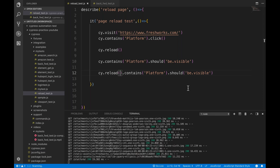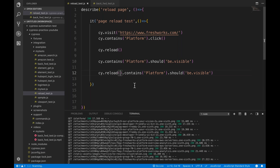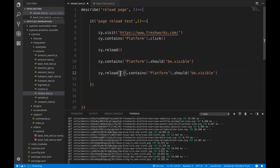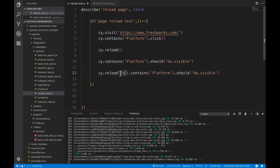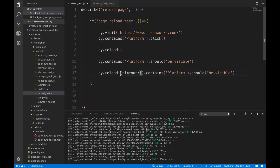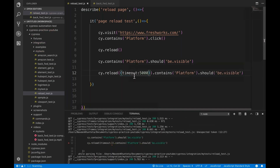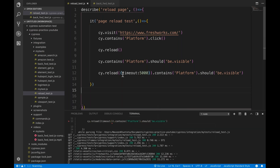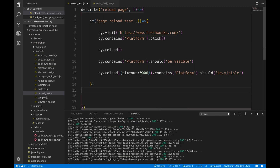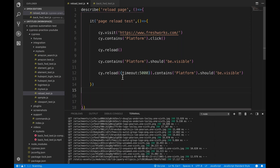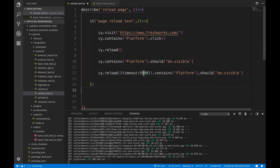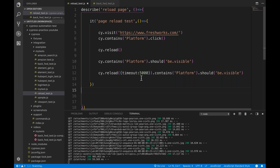So cy.reload and then in the bracket, if you really want to pass a timeout, you simply say timeout like this - you can type 5000 milliseconds. So this is the syntax for timeout. It will be dynamic - within five seconds if it is reloaded then it's fine, otherwise it will give you an error.